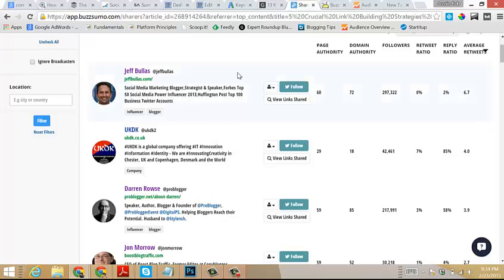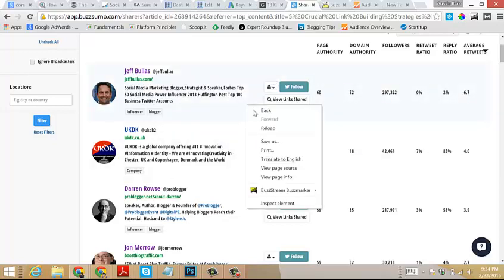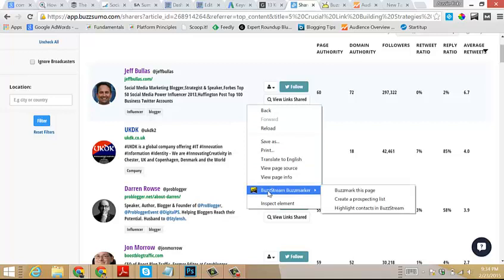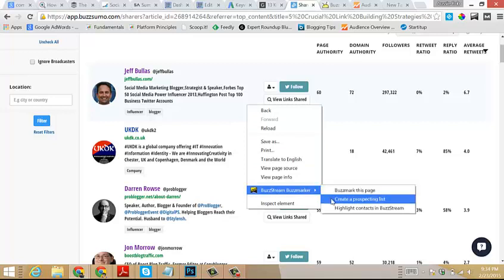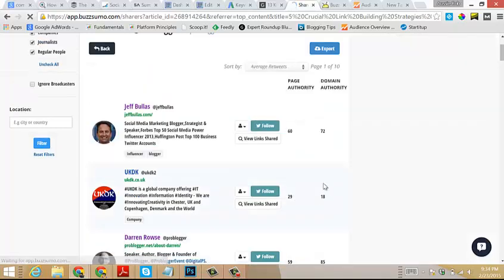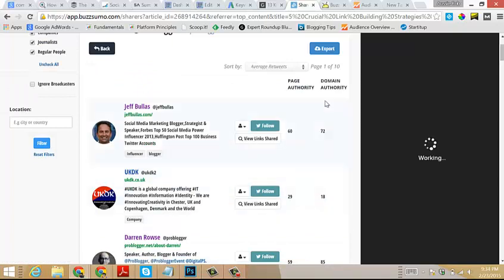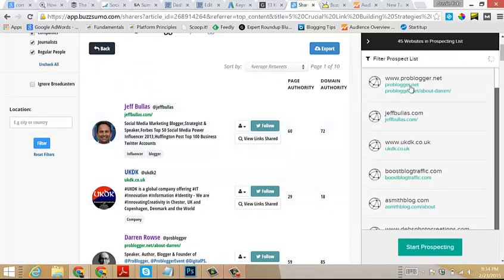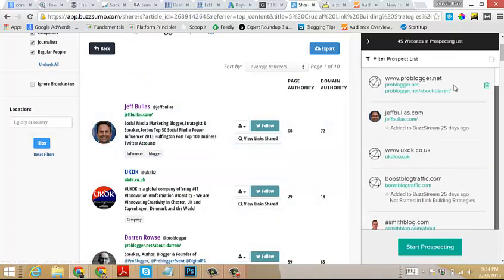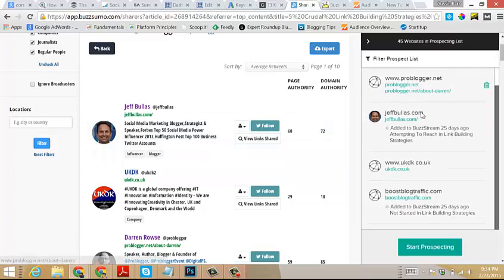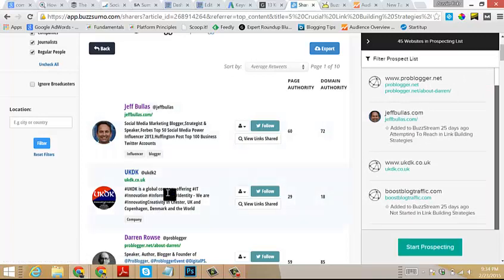One other thing you'll need to do is go into the Chrome store and install the BuzzMarker Chrome extension. It's completely free. Then that will allow you to come back over to BuzzSumo, right-click, and you'll see BuzzStream BuzzMarker. You'll just want to click that and then create a prospecting list.